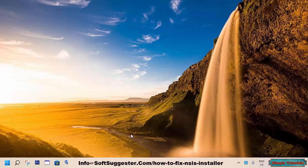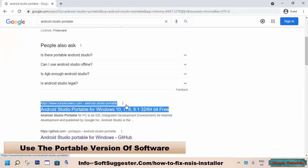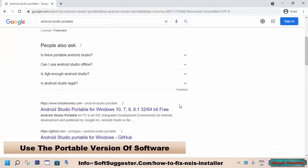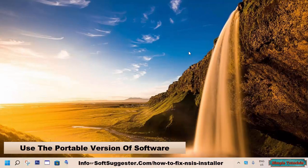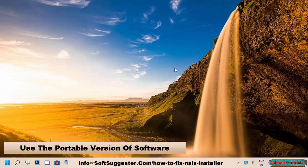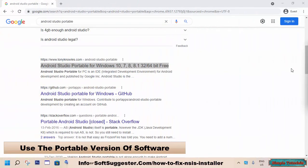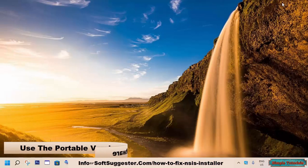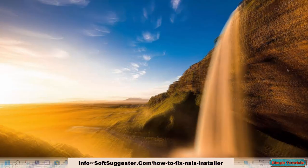Use the portable version of your required software if all suggested solutions fail. The portable version of a software does not need to be installed. You can directly use it without conventionally installing. Search on Google for the portable copy of your required software. There is a massive list of websites including official websites offering portable software suites.